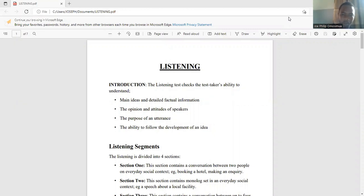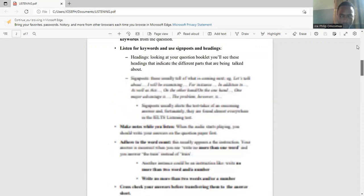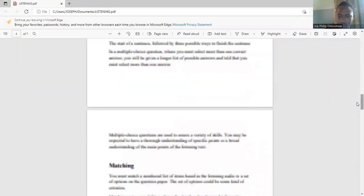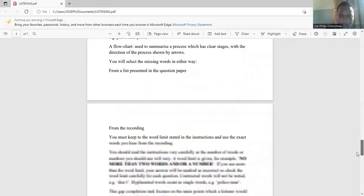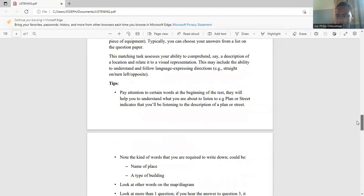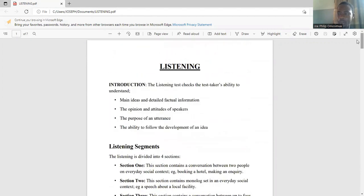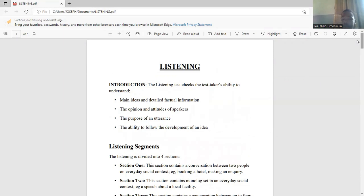Hi, welcome to the listening segment. I'll quickly walk you through the listening. I have already collated a number of questions for the listening practice — basically practice questions. When you get access to this course, you already have access to them.